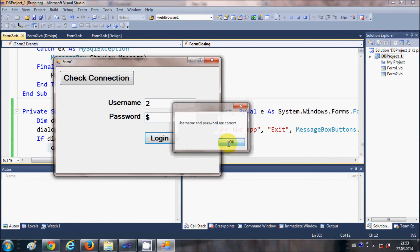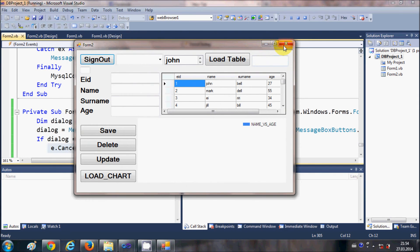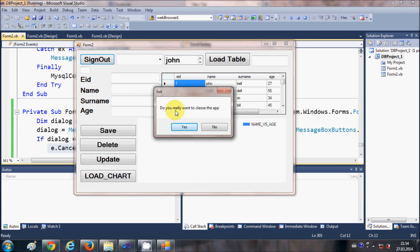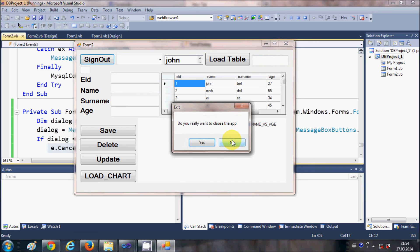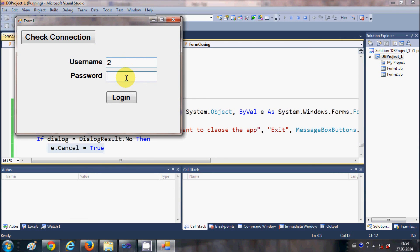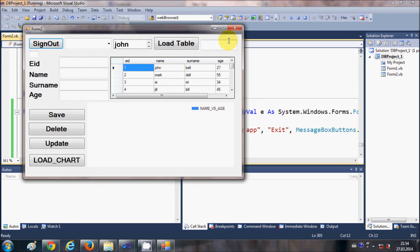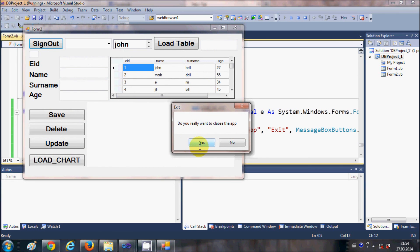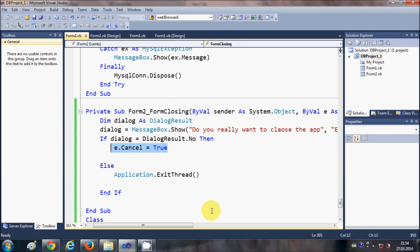I'll enter a username and password, and now at this position, for example, I press the cancel button. I can see the message box which shows the message "Do you really want to close the app?", the title is "Exit" as we specified, and it's showing Yes and No buttons. If I press No, nothing happens — the user remains on the form and the form is not closed. If the user selects Yes, the application is closed. In this way we can confirm with the user that if they're sure they want to exit, then only the form is closed; otherwise they stay on the form.